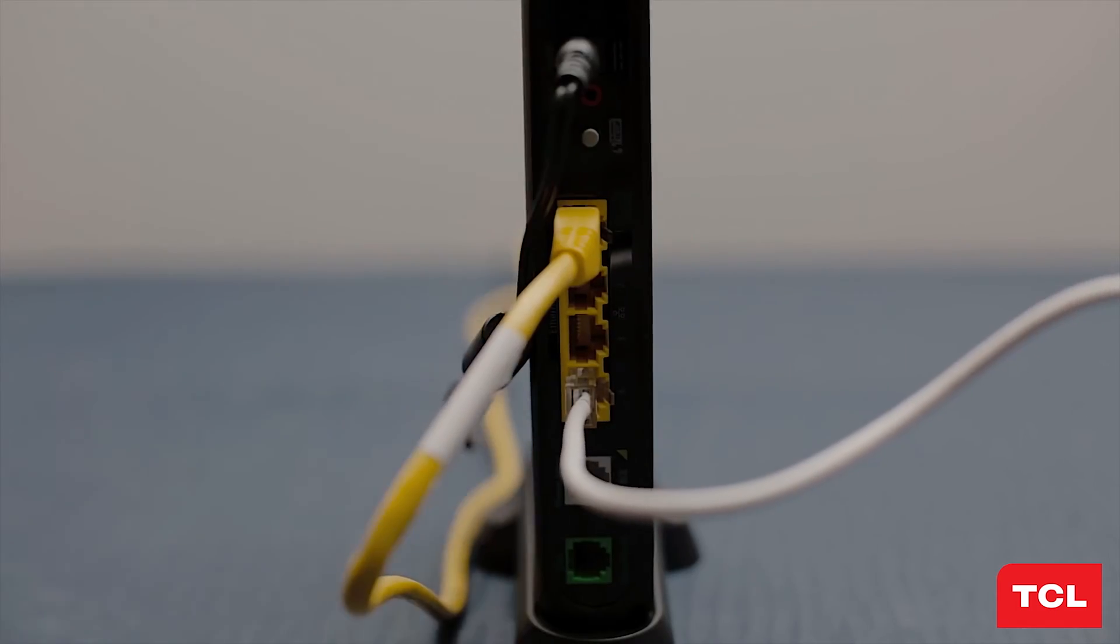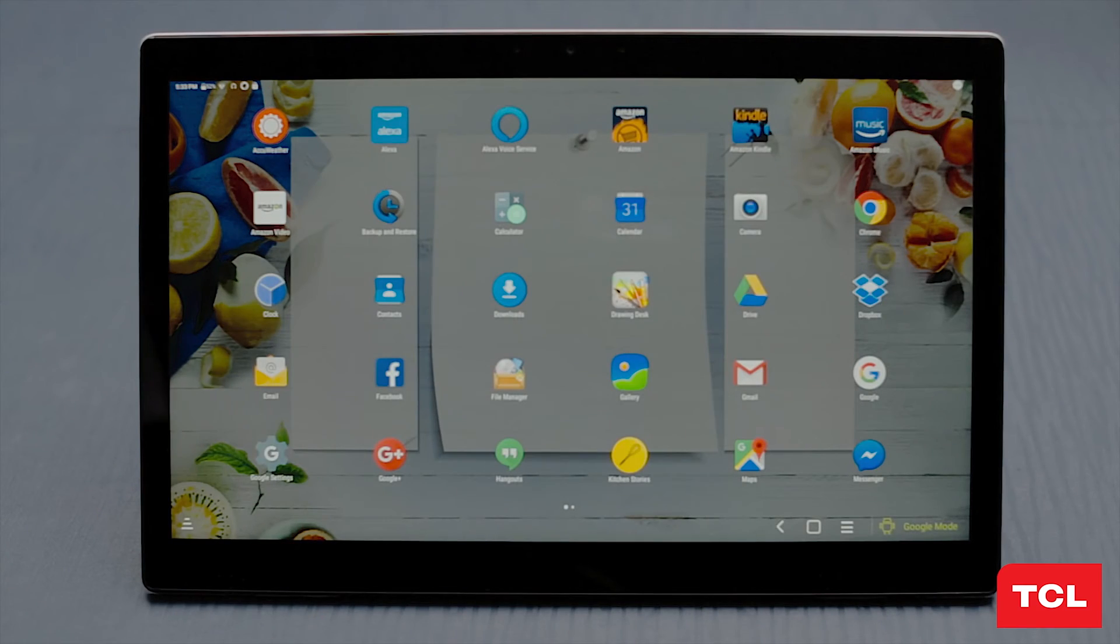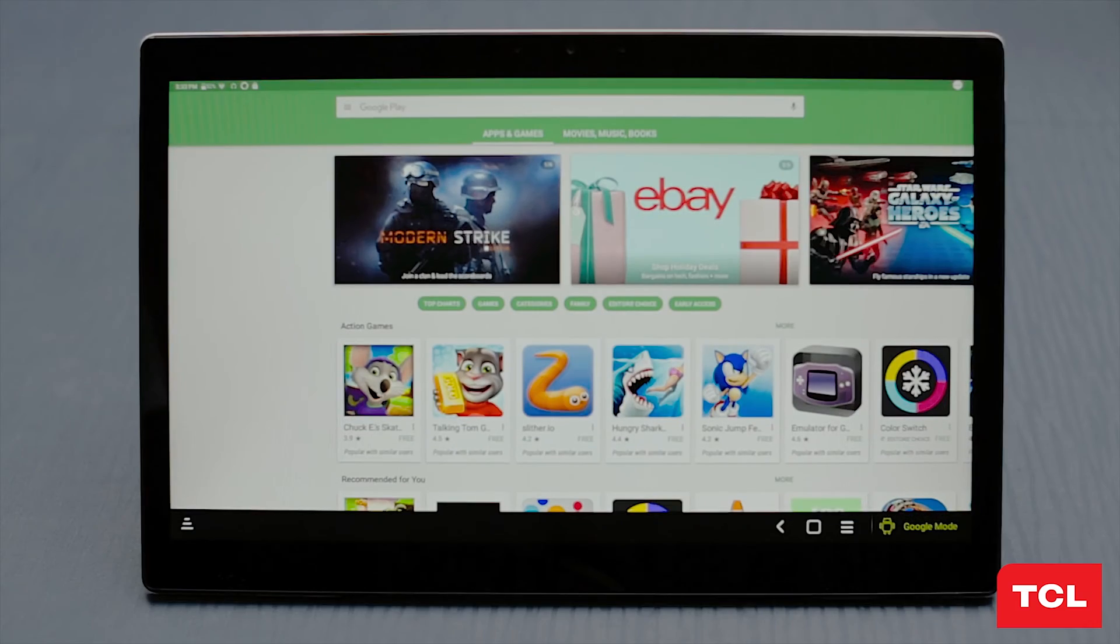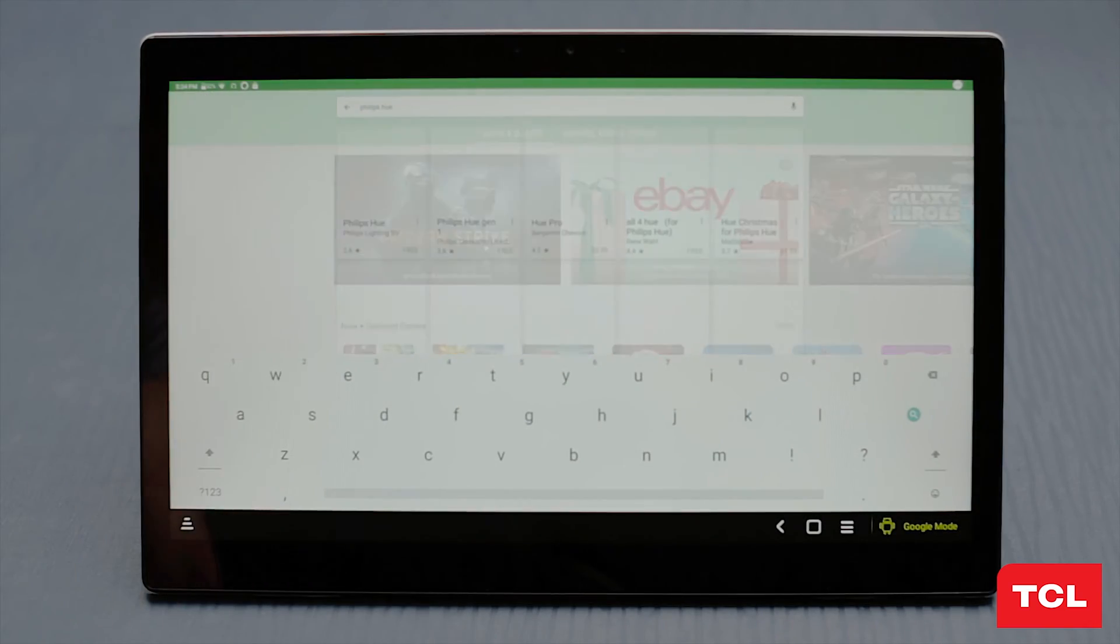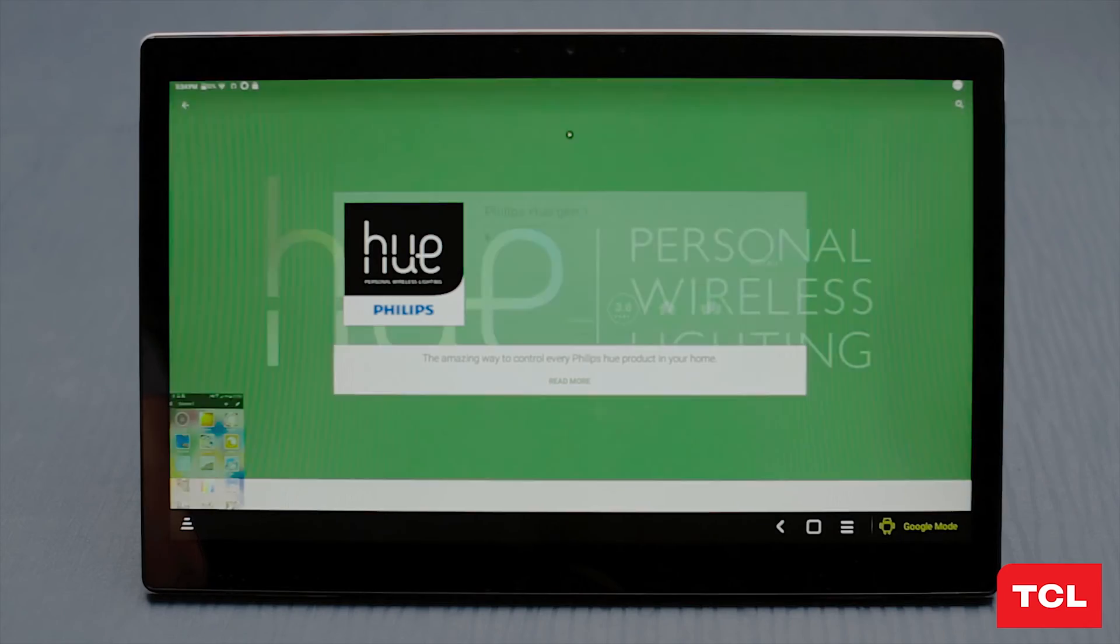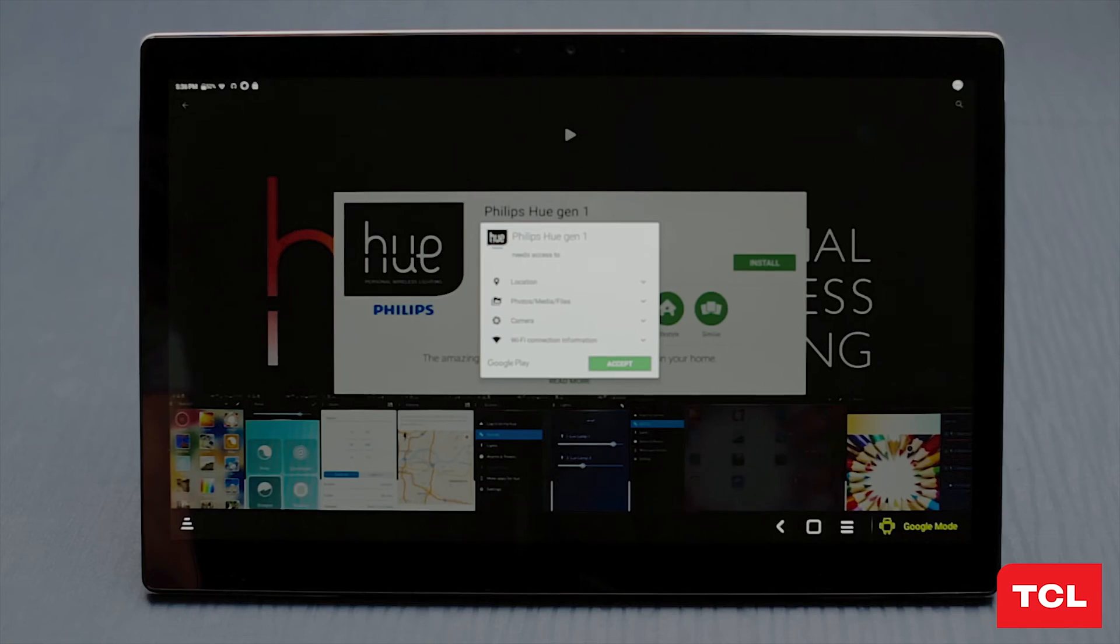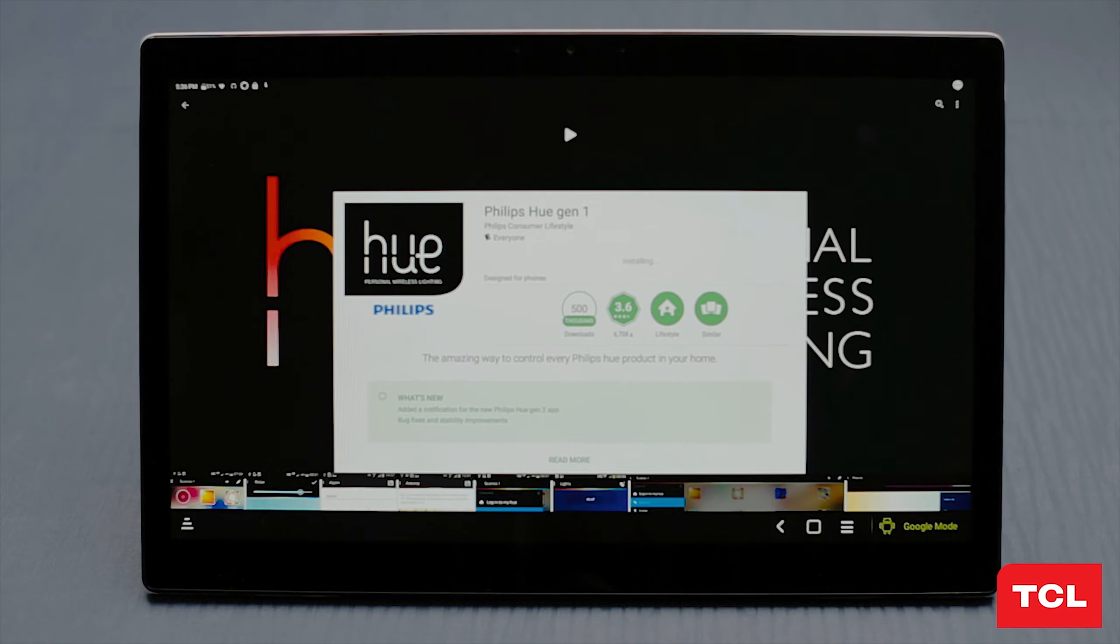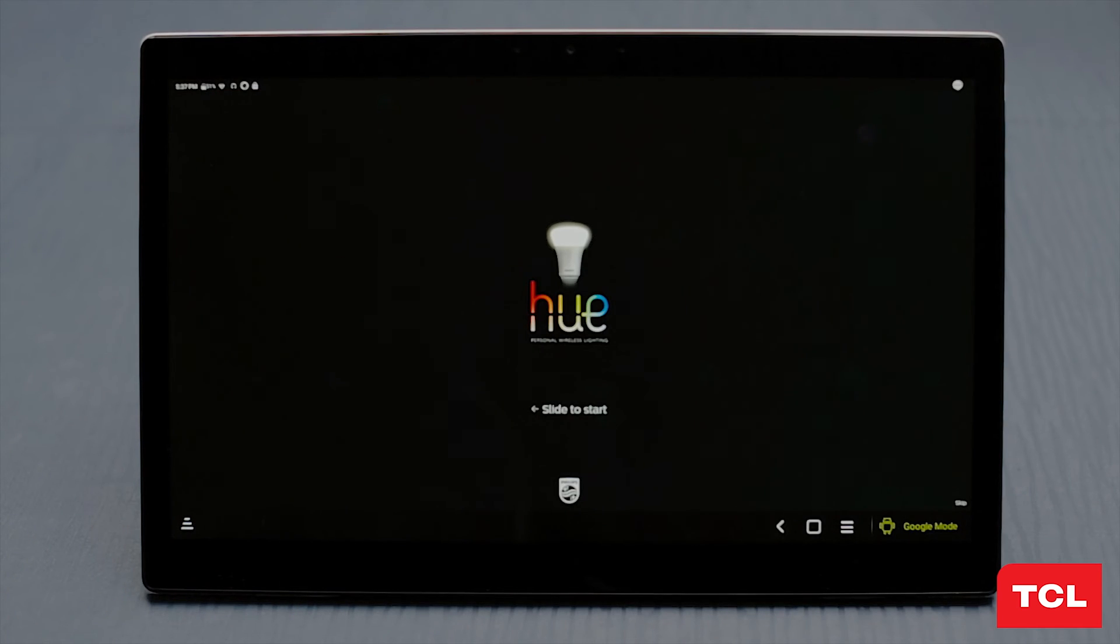From the TCL access, open the app tray and select the Play Store. In the search taskbar at the top of the screen, type in Philips Hue. Choose the Philips Hue Gen 1 application. Click install, then tap accept. Once the Philips Hue application has downloaded, click open.